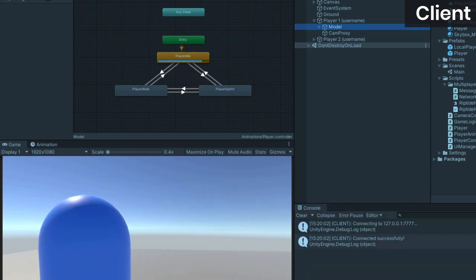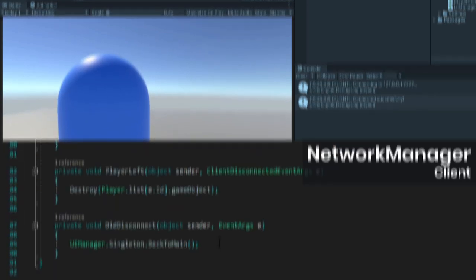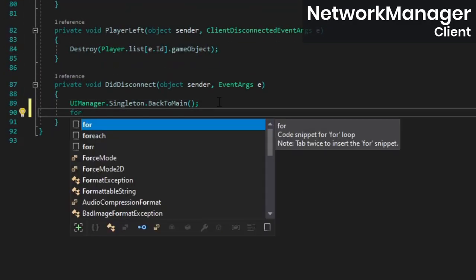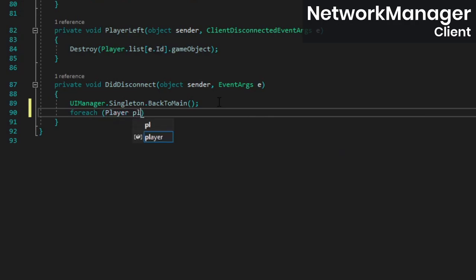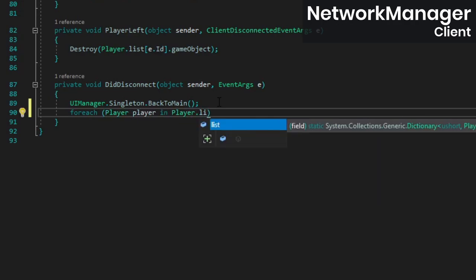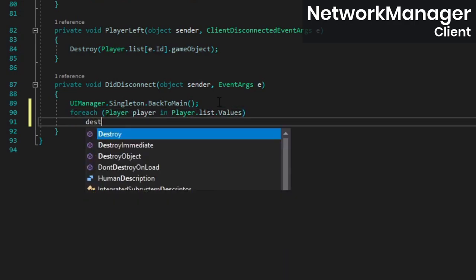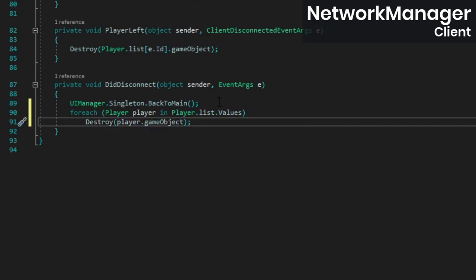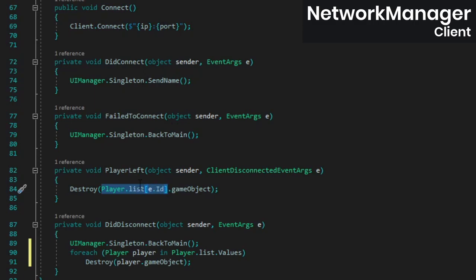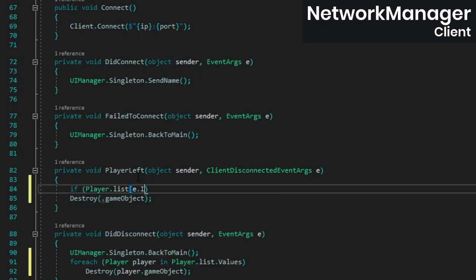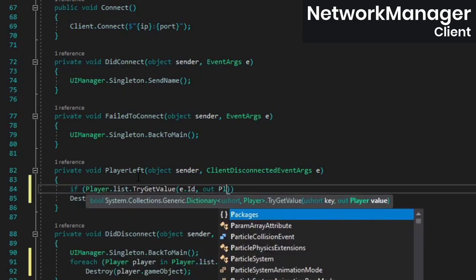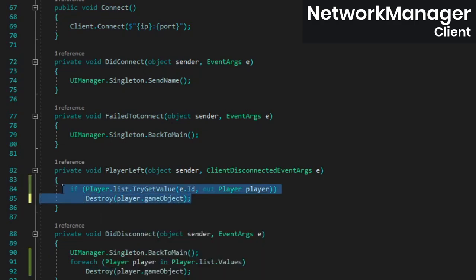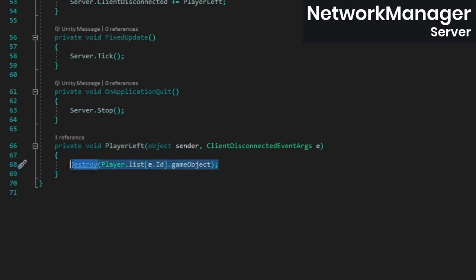Finally, there's a few things we should clean up from the previous video. In the client's network manager's didDisconnect method, we should make sure to destroy all existing player objects in the scene so that reconnecting to a server doesn't leave you with more and more game objects building up. Then in the playerLeft method, instead of assuming the player we want to destroy exists in the dictionary, add an if statement to check if that's really the case, and only then call the destroy method. We'll do the same thing on the server, so copy-paste that change over to the server's network manager's playerLeft method.